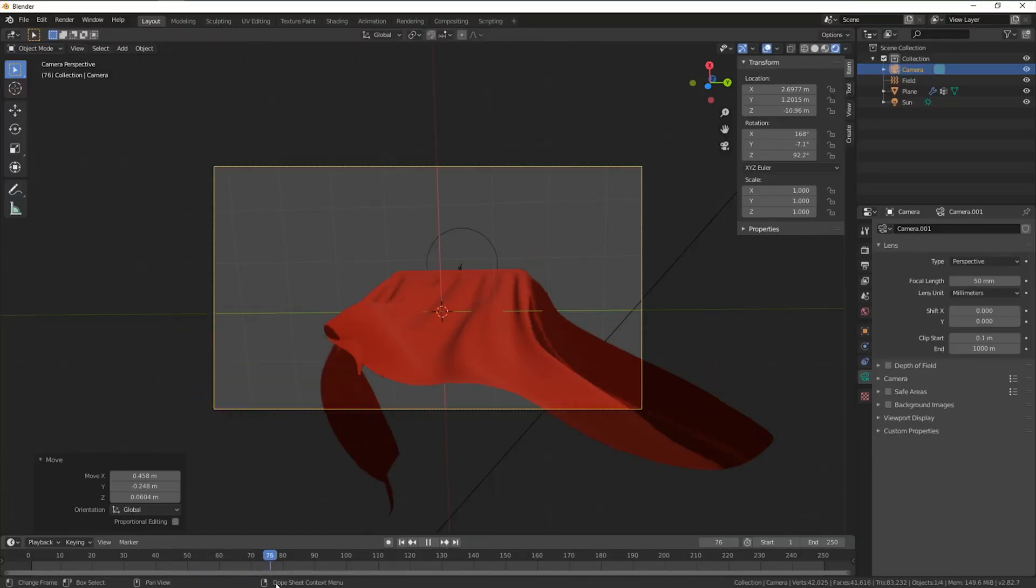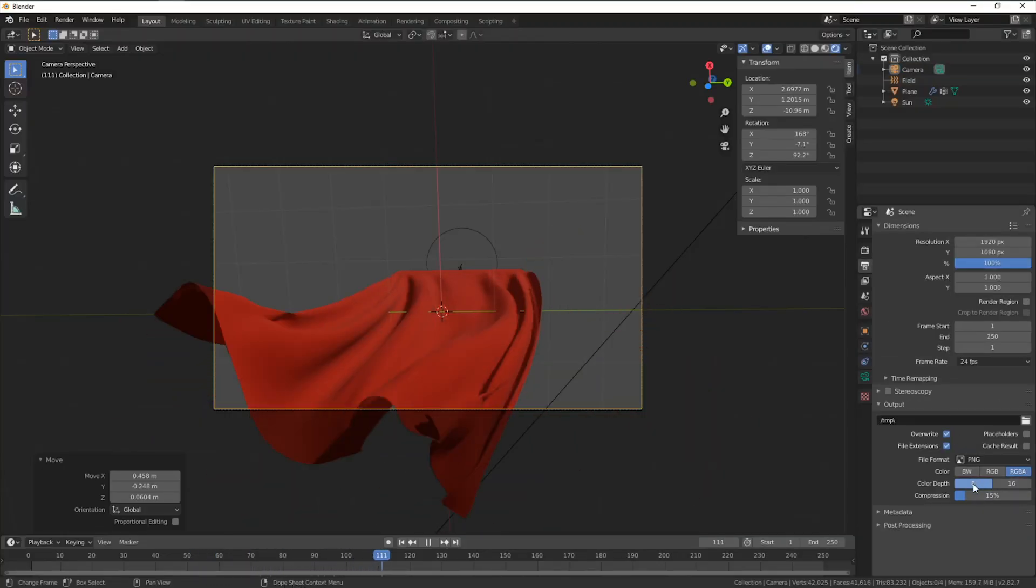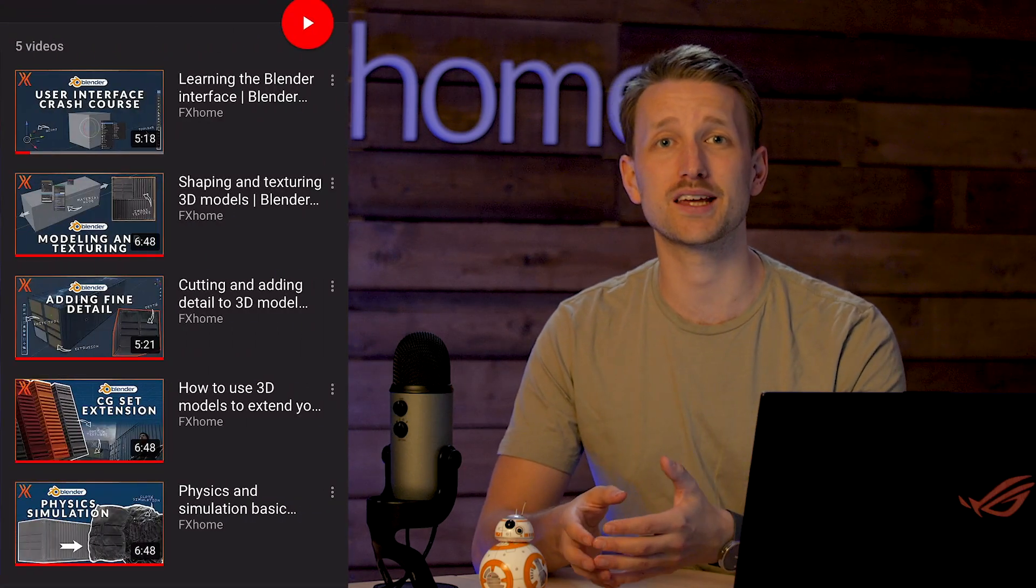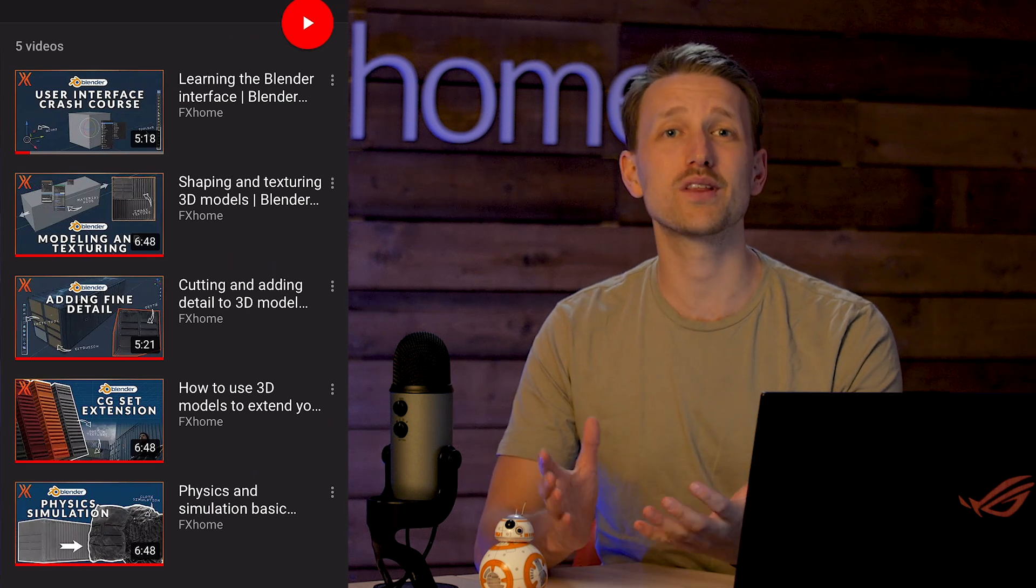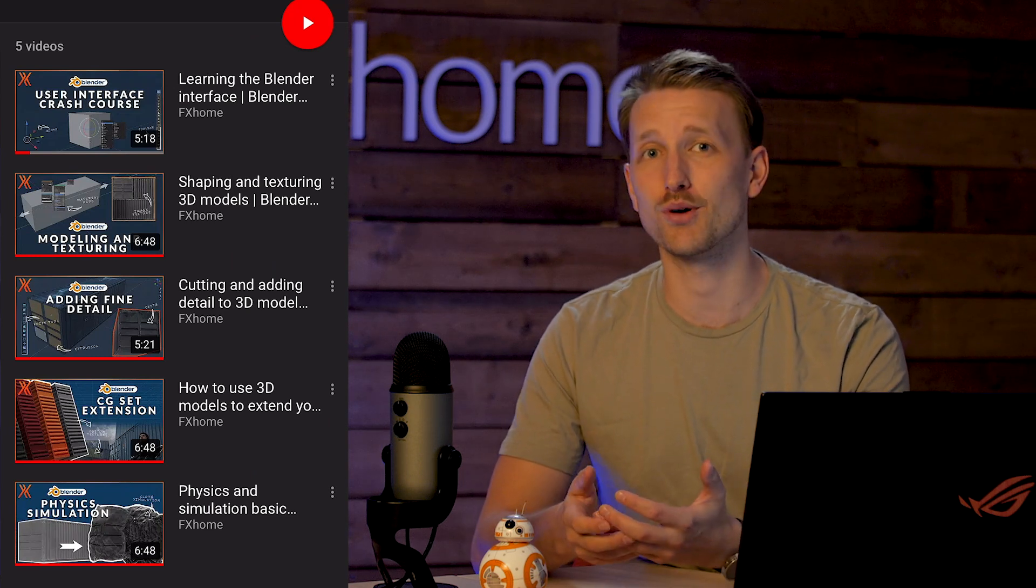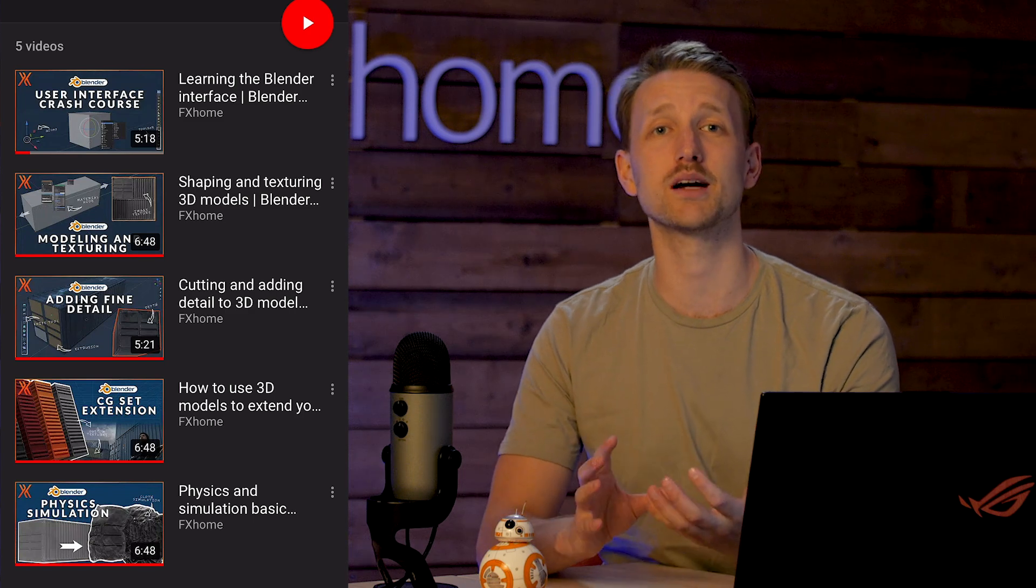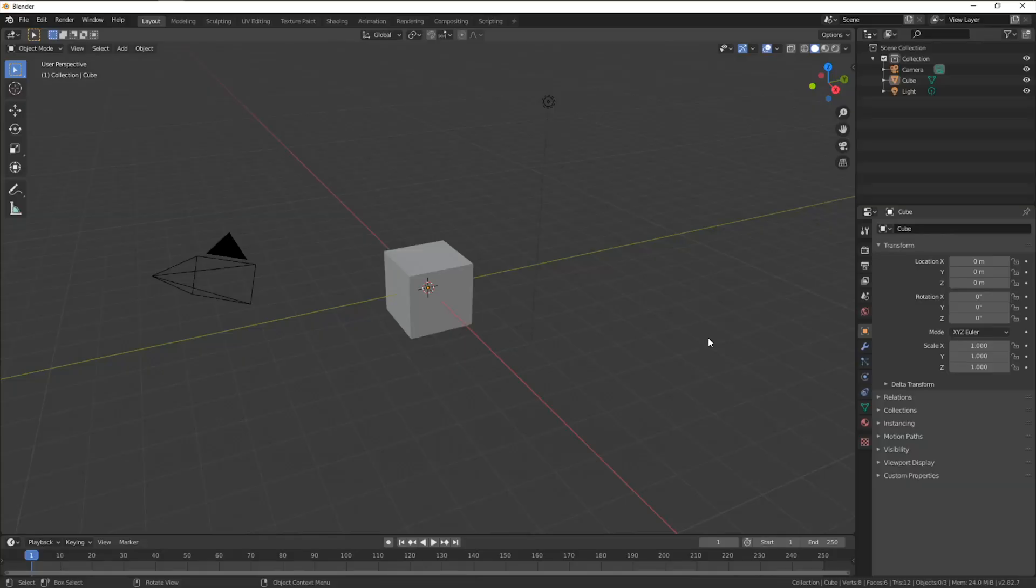Today we're going to be jumping into Blender and using a cloth simulation to create a cape for our Superman to wear. If you've not used Blender before, I highly recommend checking out our Blender masterclass. We go through the entire interface and build our first model together so you can completely come to grips with Blender and how to integrate it into your HitFilm workflow. So without further ado, let's do it!